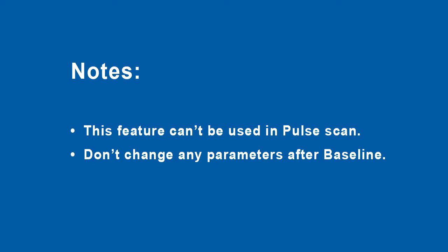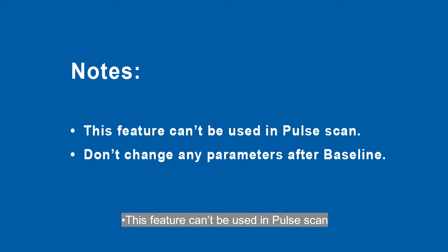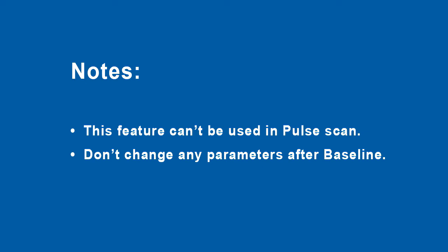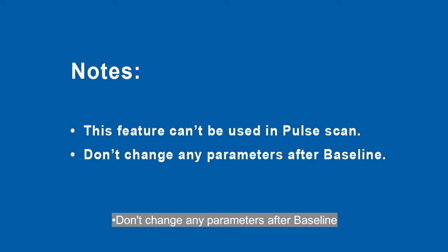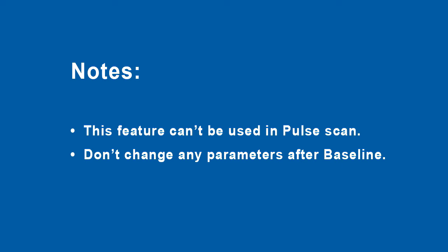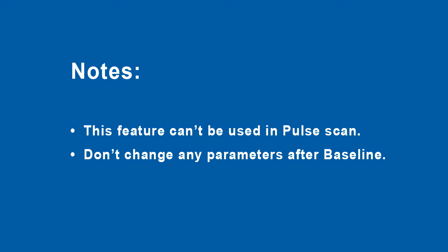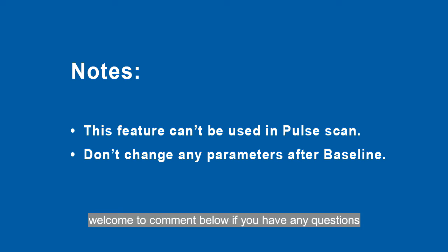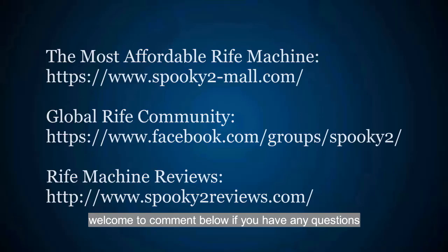Notice: this feature can't be used in pulse scan. Don't change any parameters after baseline. Thanks for watching this video. Welcome to comment below if you have any questions.